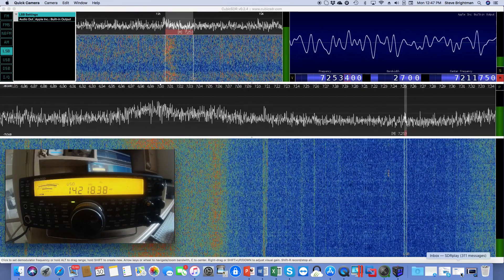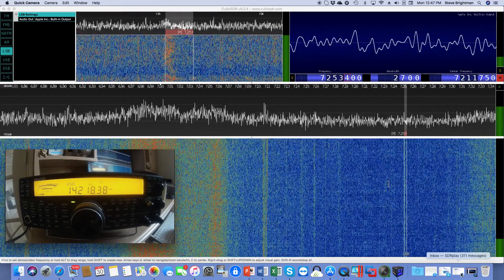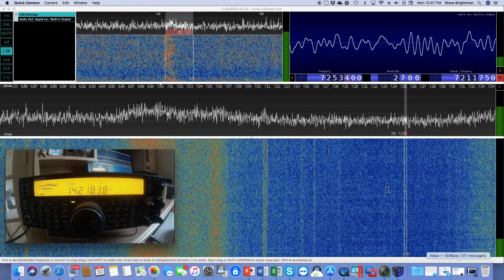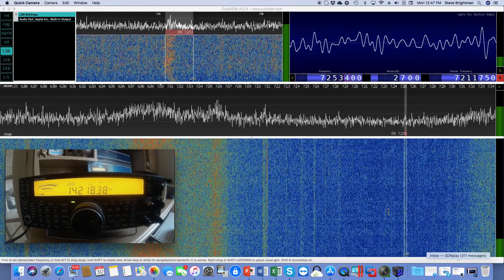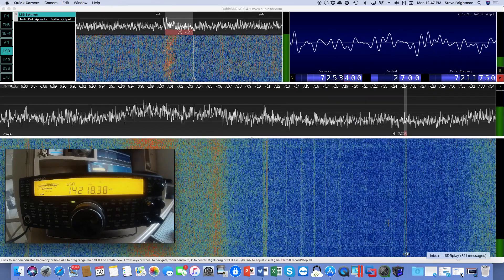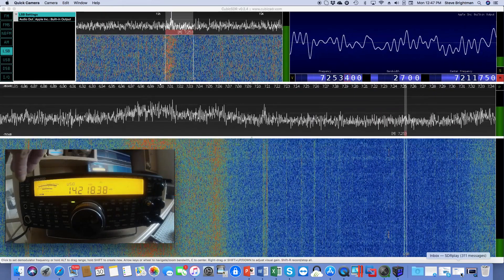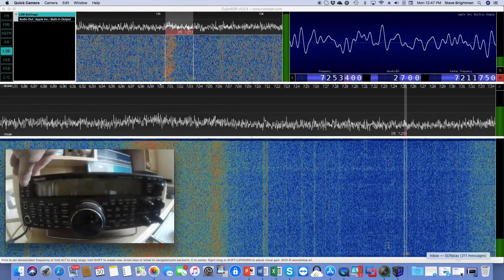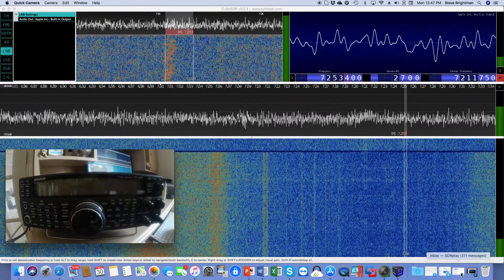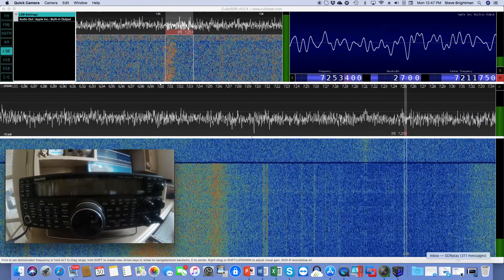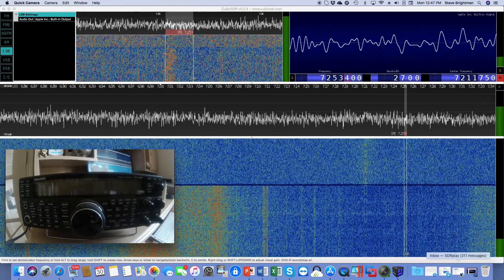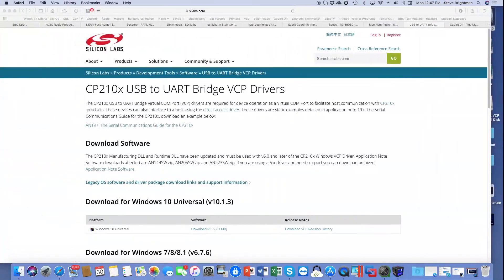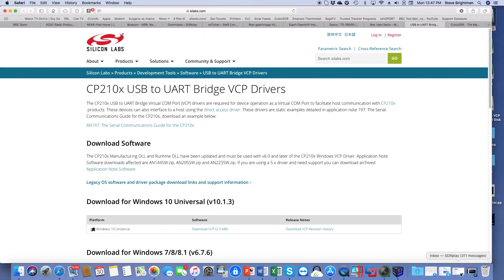The next step is to connect the Kenwood to our Mac. To do that, we first need to get the right drivers to talk between the Mac and the Kenwood. So the next step is to turn off the radio. What little signal we had has now gone away completely. Now we need to go find the drivers. The Kenwood uses a Silicon Labs chipset, the CP210X.